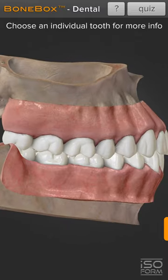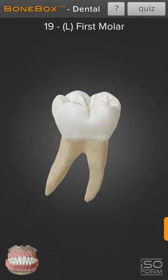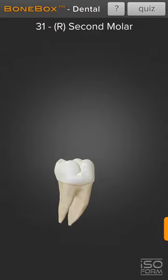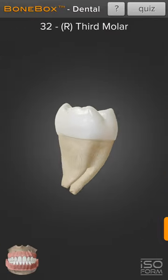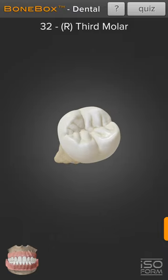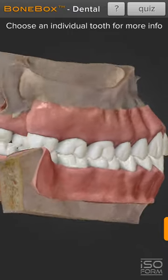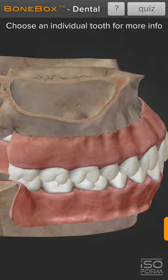Ending up at 32 — let me show you. The mandibular right third molar is tooth number 32, and the maxillary right third molar is tooth number 1.